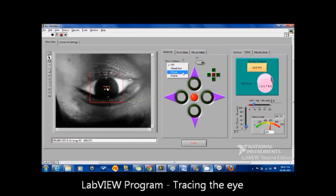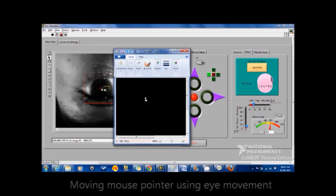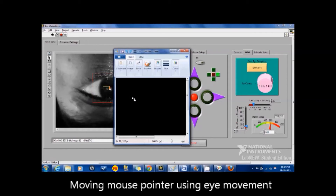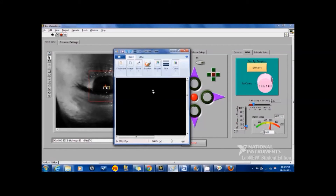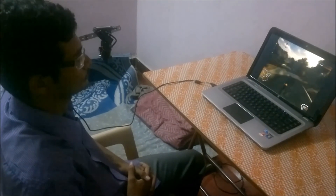The eye movements can also be used to operate the computer. For example, the cursor can be moved around just by looking at the screen. Using eye movements, other functions include typing using a virtual keyboard, making emergency calls, and playing games.